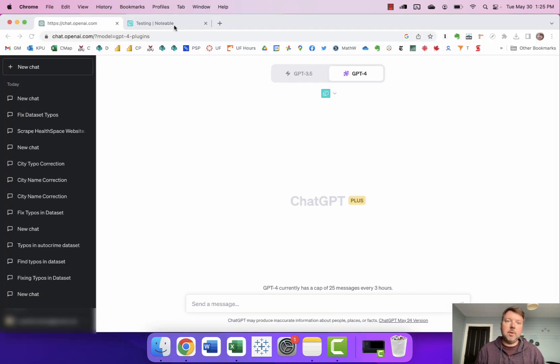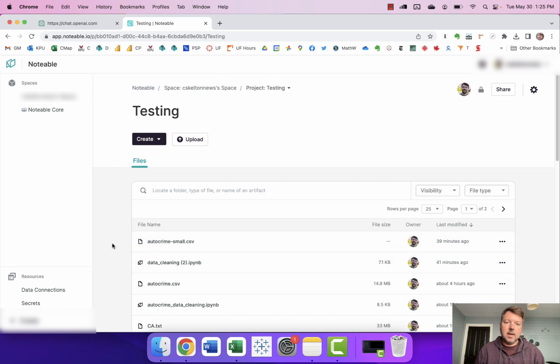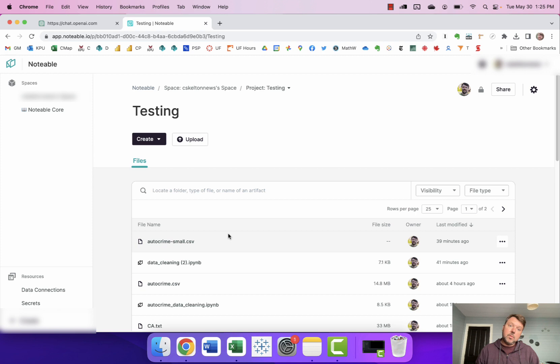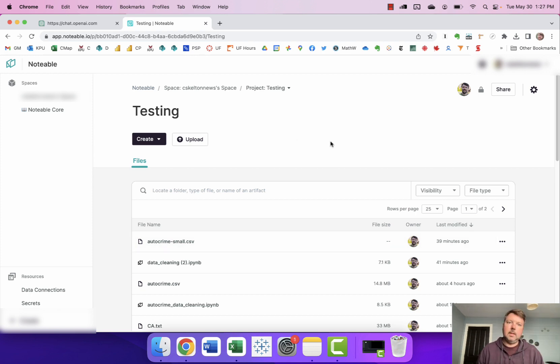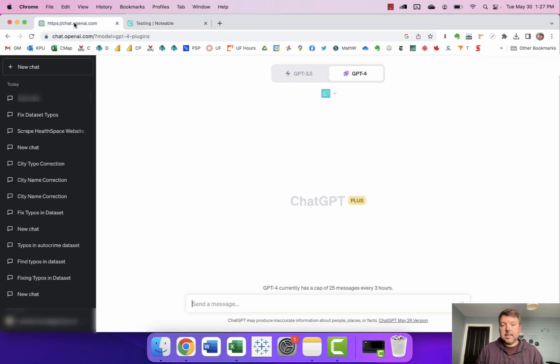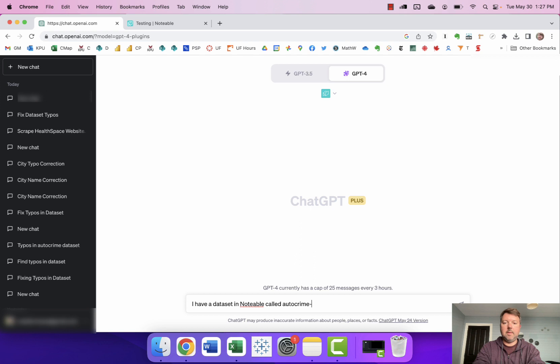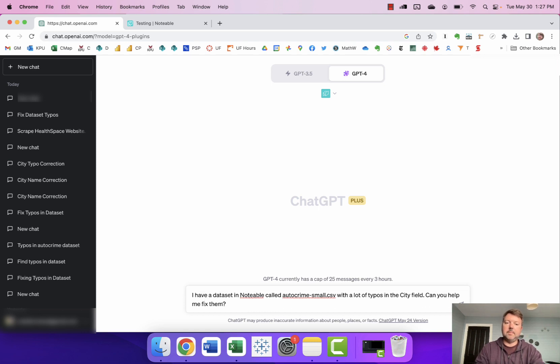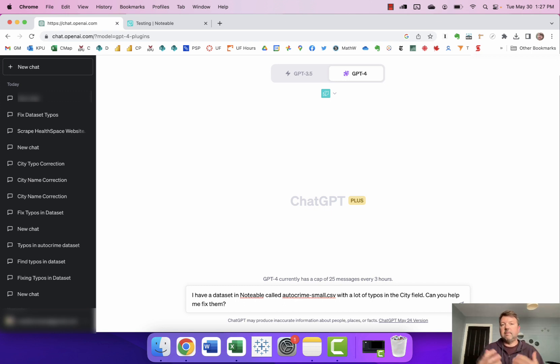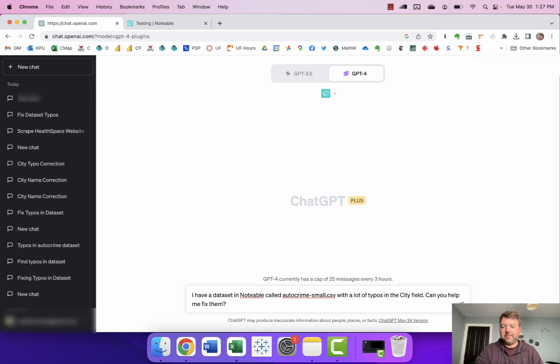So I've uploaded that data to my project in Notable and if you're wondering how do I use the Notable plugin in ChatGPT, I walk through all of that in my first video. But here I'm just gonna dive right in. I'm gonna say I have a dataset in Notable called auto crime-small.CSV with a lot of typos in the city field. Can you help me fix them? And as before I'll do some editing of this as we go along because often I need to wait a little bit for ChatGPT to work and I don't have to sit there while it's doing all the slow stuff.